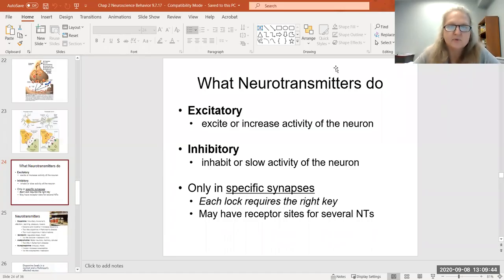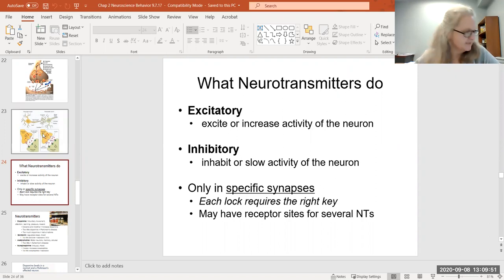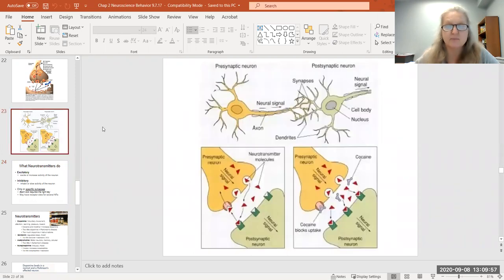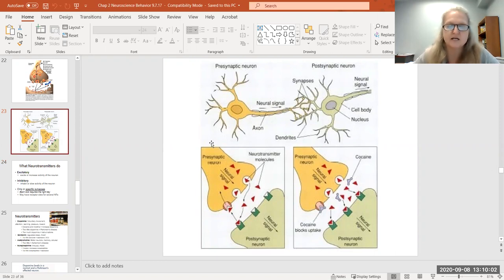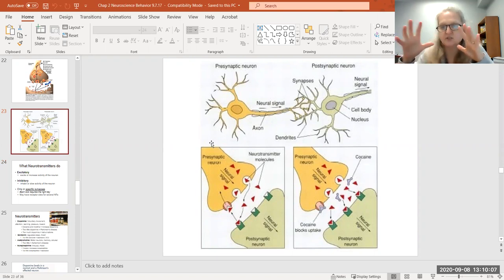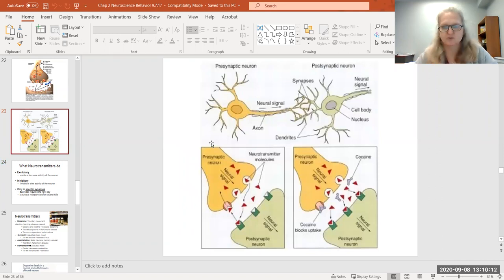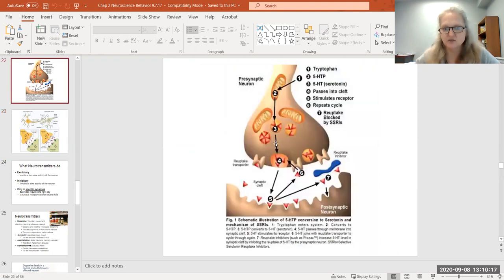All right, so let us carry on with the topic of neurotransmitters and that process. In the last — I think this is like our eighth lecture now. In the last lecture video, we were talking specifically about the synapse. So let me just real quickly review and remind you what we were talking about there.